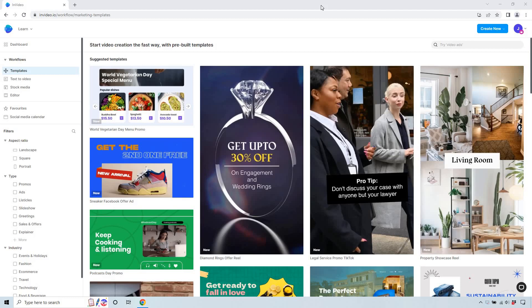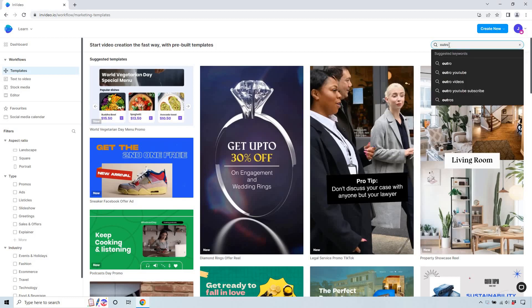I'm going to be in the template section and what I want to do up here on the top right is go to outro. You can type in a lot of different things like outro, outro YouTube.